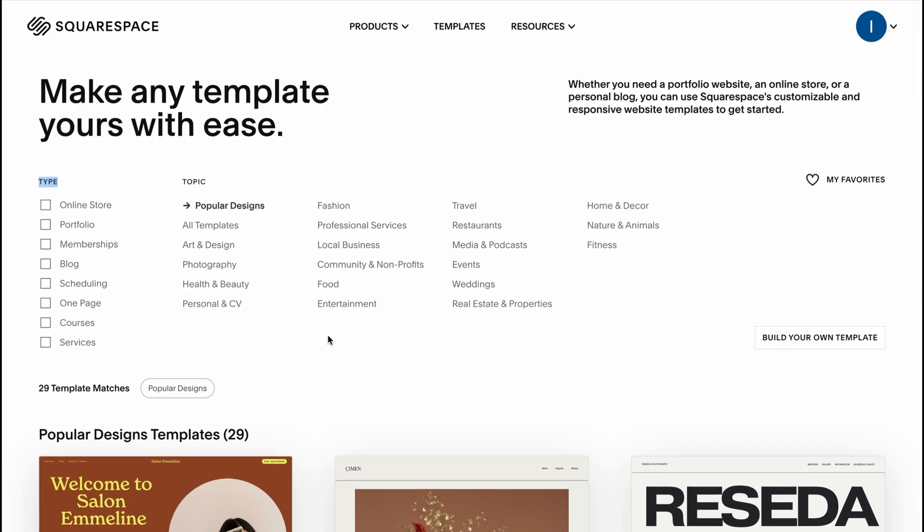As you know, Squarespace is about creating websites from templates. We can also do it from scratch, but basically if you want to make it easier and if you use Squarespace you want to make it easier, we can simply use a template.